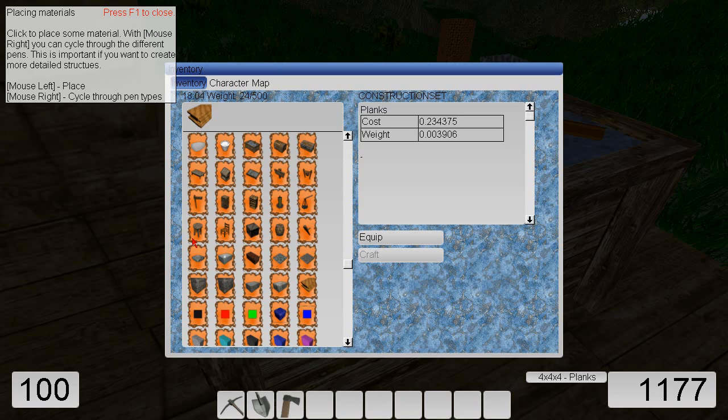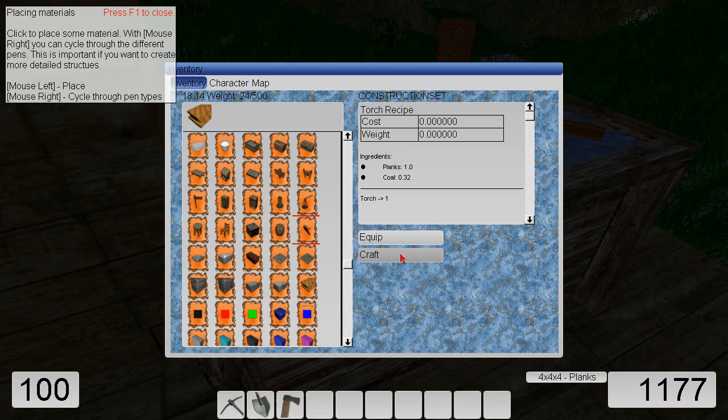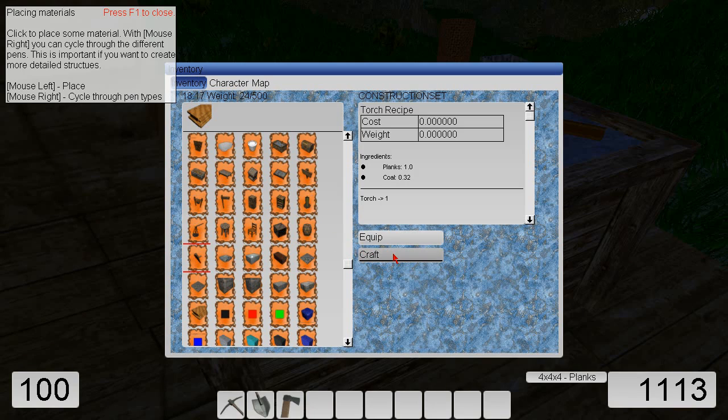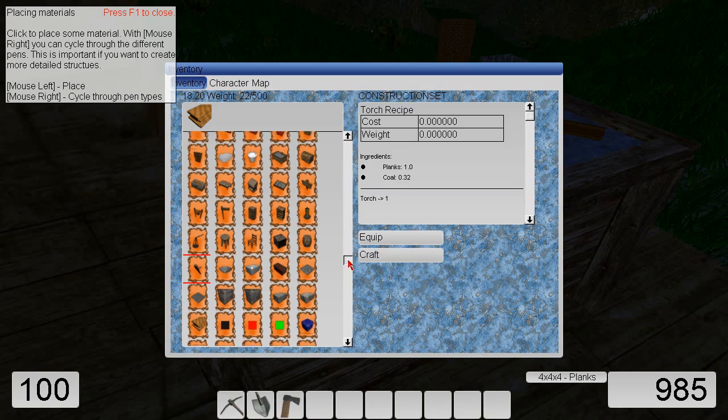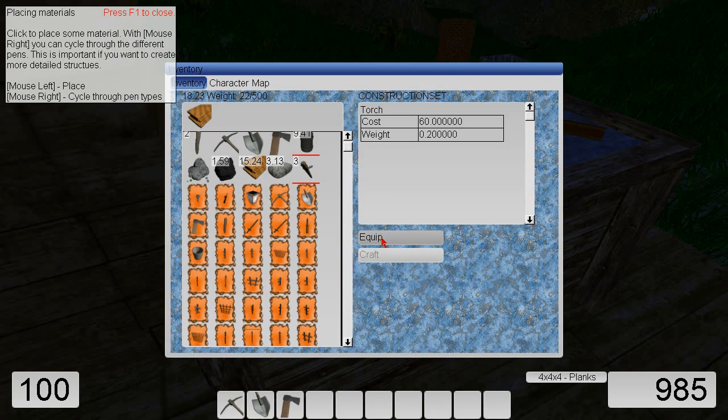My game usually saves about every 10 minutes. That's only for your safety so that you do not lose your world. So now I am going to craft. Yes. We have a light, we have a light.